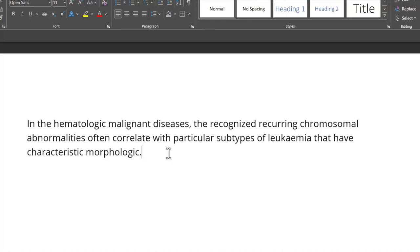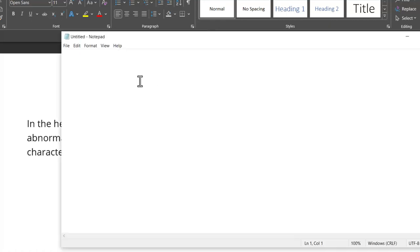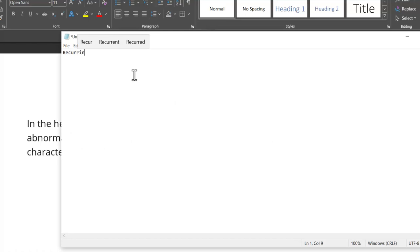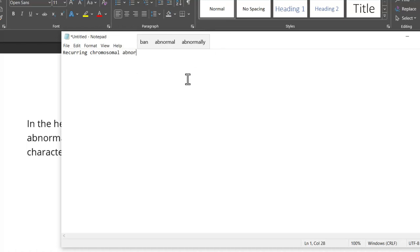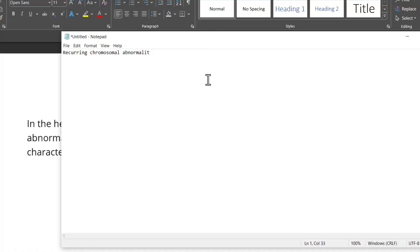The best part about the suggested text is it works in pretty much any program you open. For example, here I have a notepad and I'm going to say recurring and I have the suggestion coming here. Chromosomal. Can you see as I type, I have the option available. Abnormalities and I have this available. So even if it is notepad, you still have these options available.